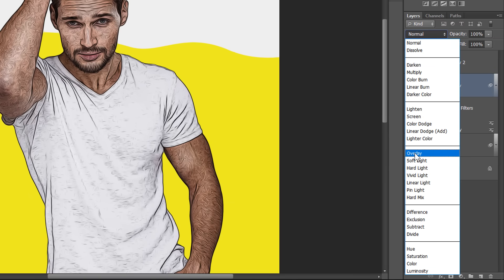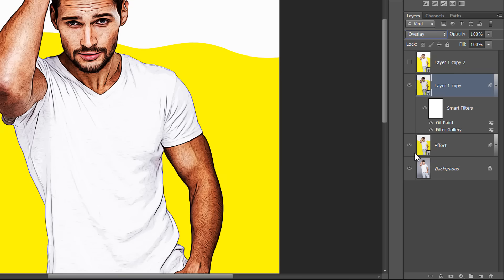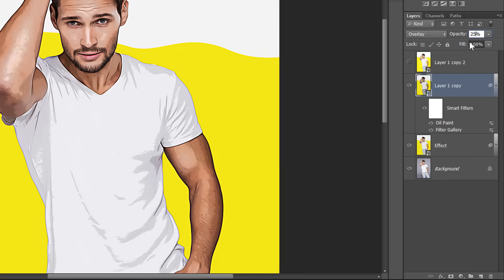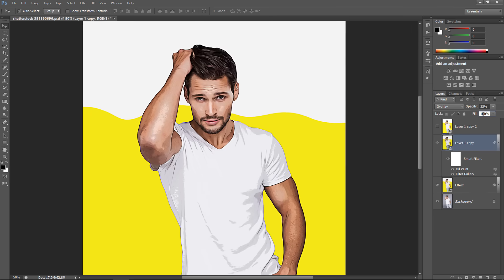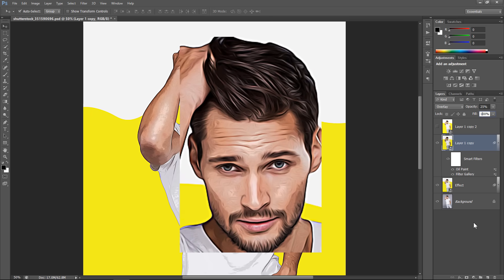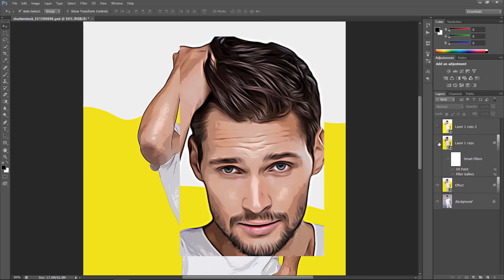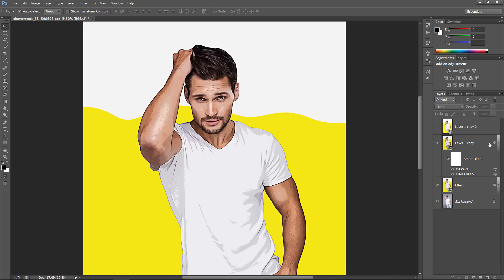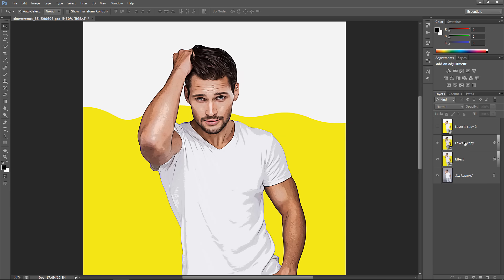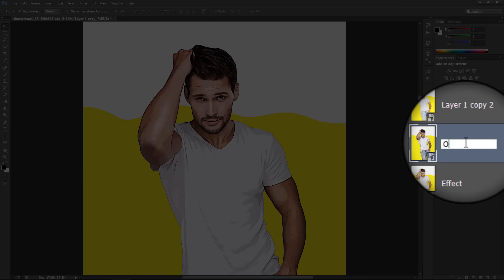Change Blend Mode to Overlay and change the Opacity to 25%. As you can see, this will add some outlines.